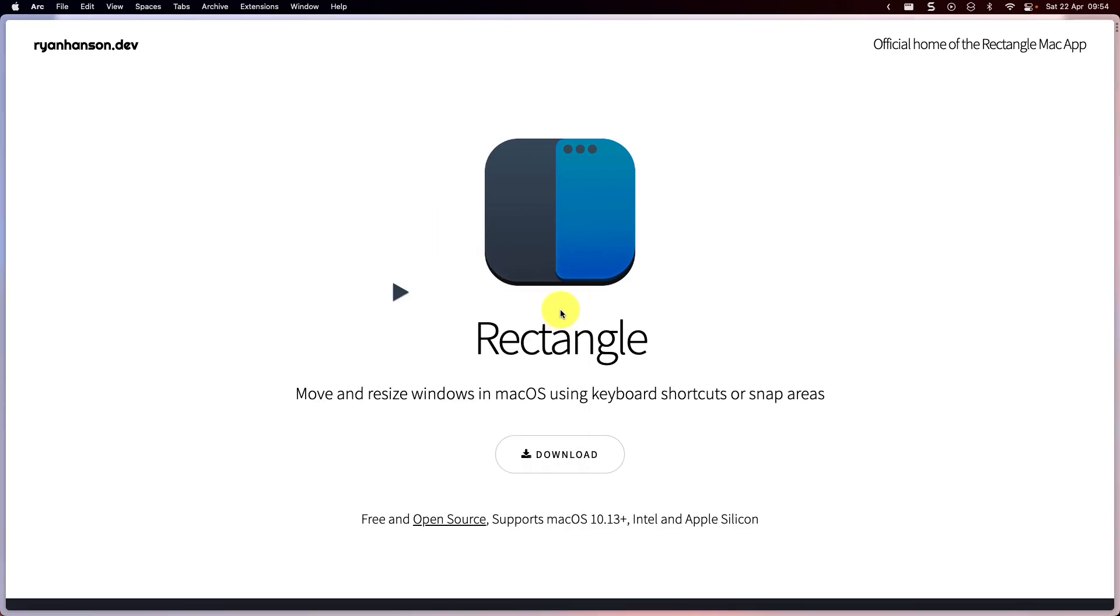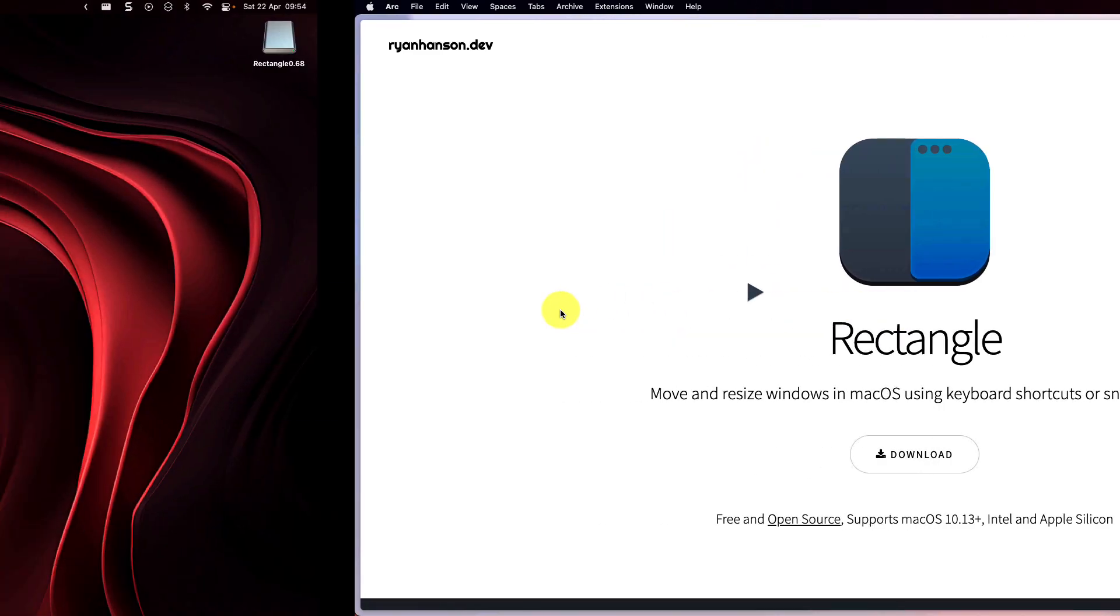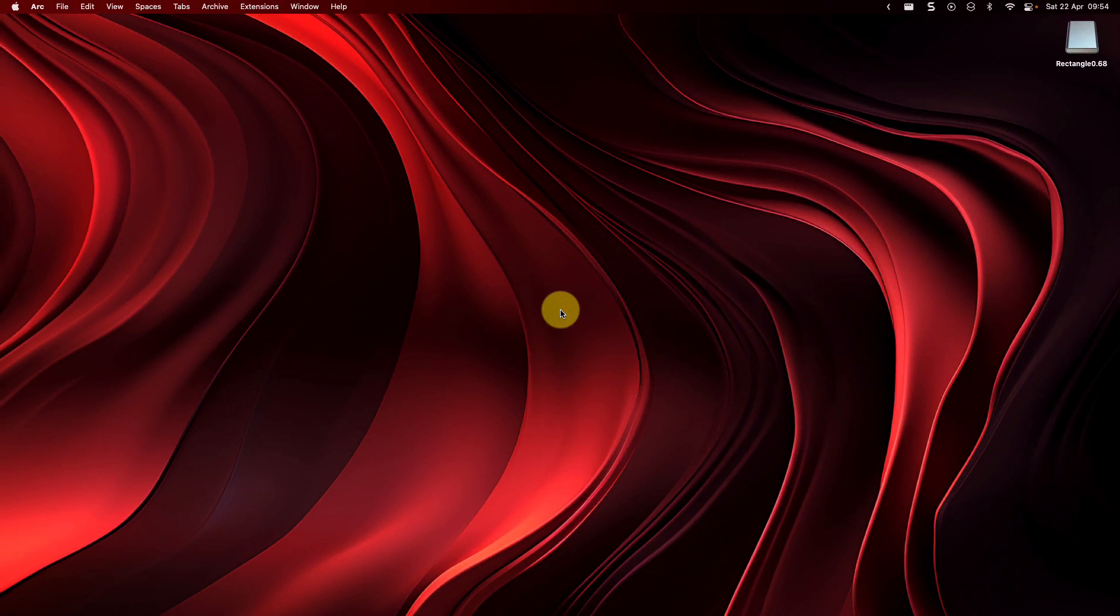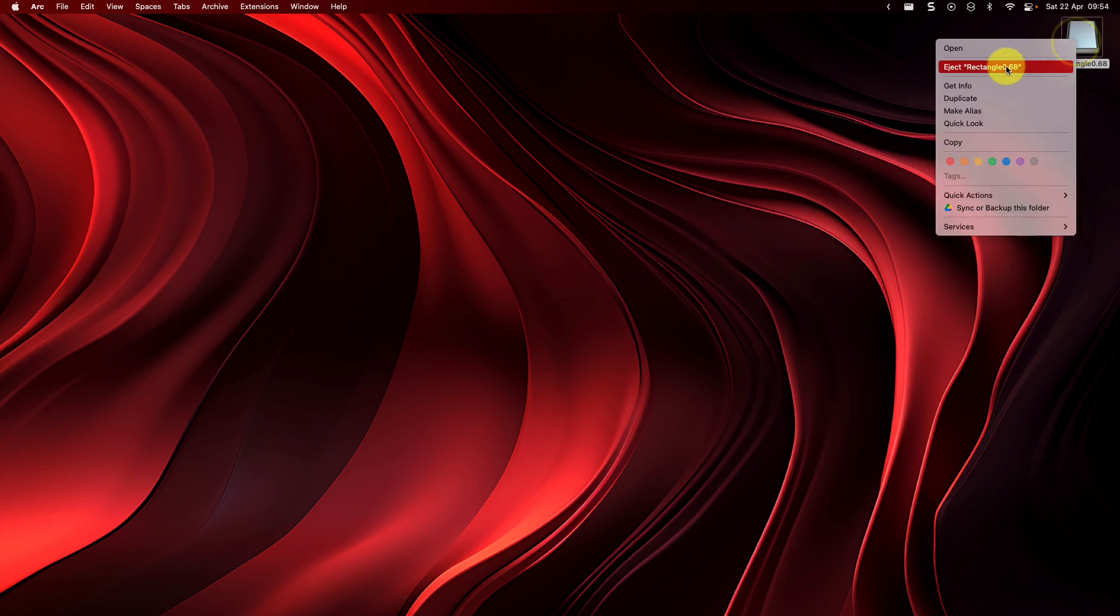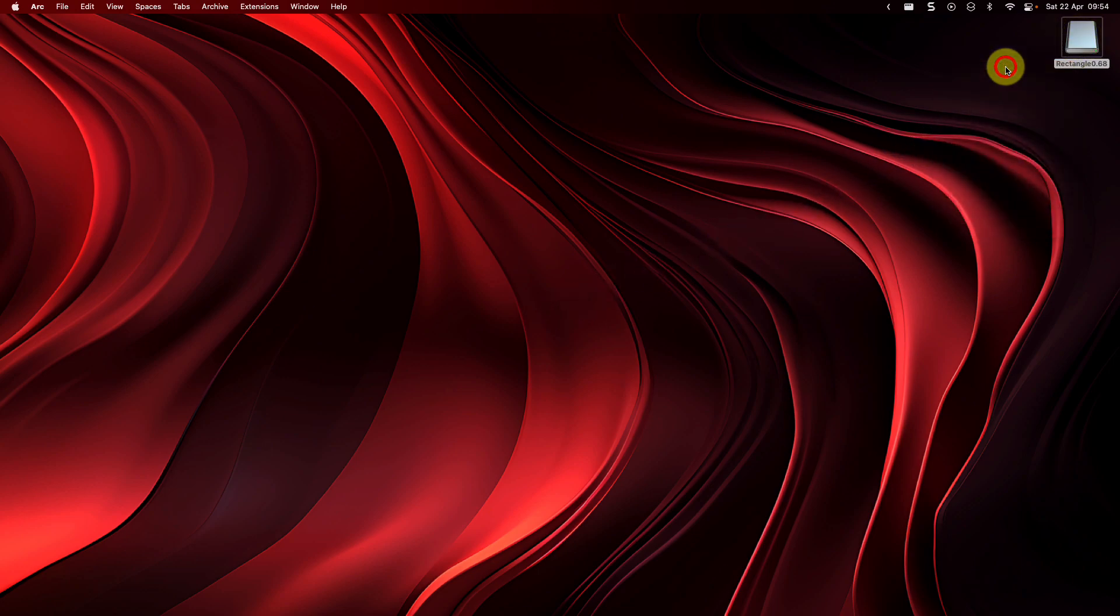And that is how you use Rectangle to manage windows on macOS. I hope you found this tip extremely useful and it makes managing the windows on your Mac that much easier. And I'll catch you in my next video.